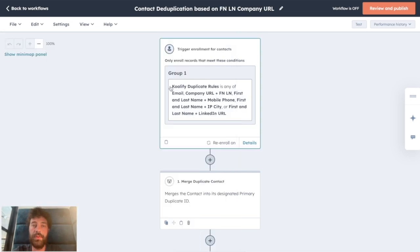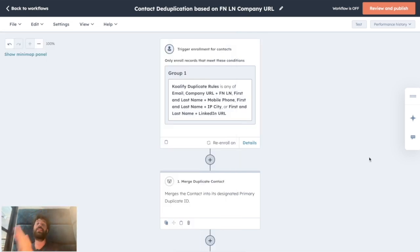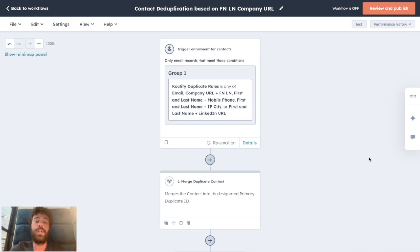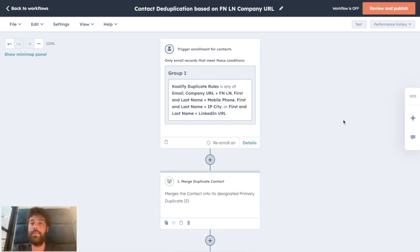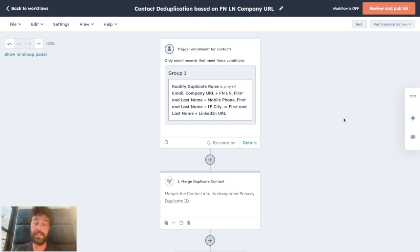So if you have less than 10,000 records in your HubSpot portal and by simply creating this one-step workflow, you make sure you will never have any more duplicates in your database.